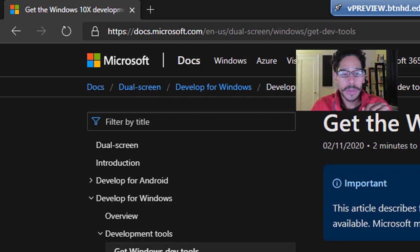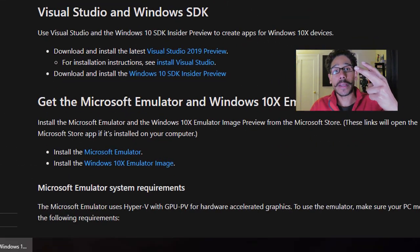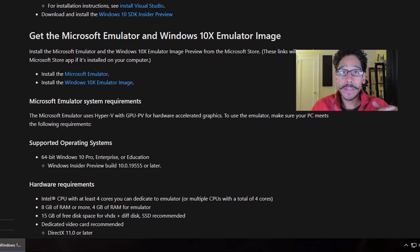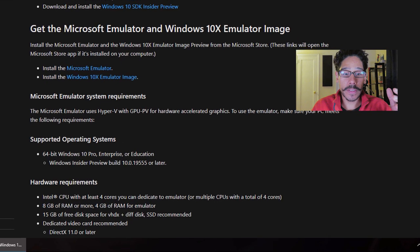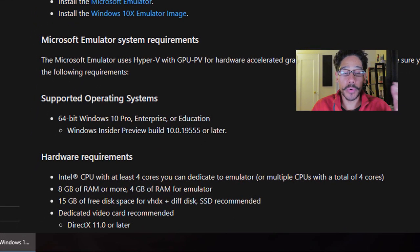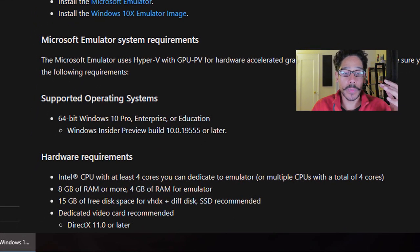But we need to click on two links. If you go all the way to the bottom of the page, you are going to see some of the supportive operating system requirements as well as the hardware requirements.